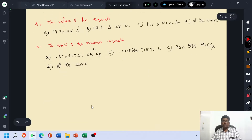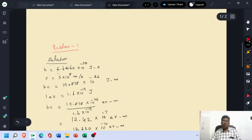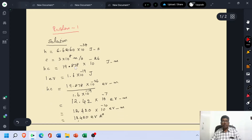To get the solution for problem 1, consider the value of Planck's constant H equal to 6.626 × 10⁻³⁴ Joule·second. The velocity of light C equals 3 × 10⁸ meter per second. Then Planck's constant times the velocity of light, HC, equals 19.878 × 10⁻²⁶ Joule·meter.